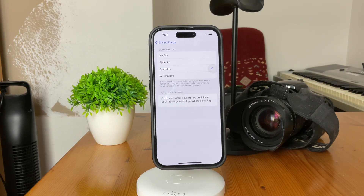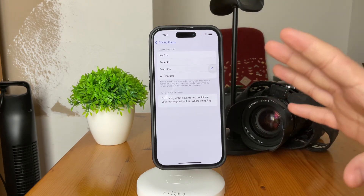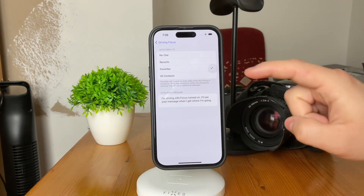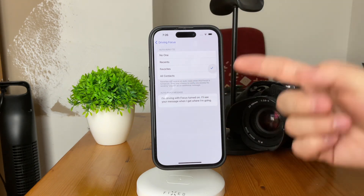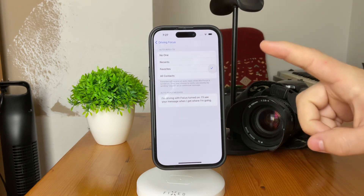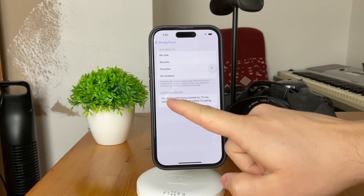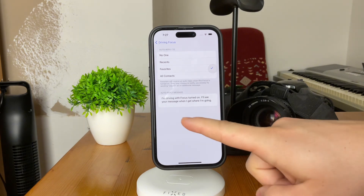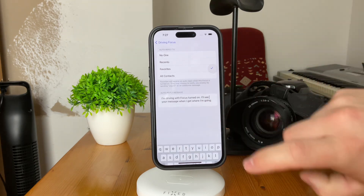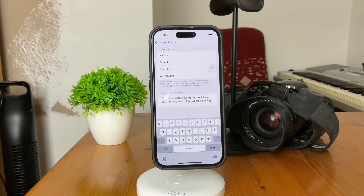Here is where you can choose the recipients for your auto-reply, whether it's all contacts or a specific group. You can choose only recent contacts, no one, everyone, or only favorites — it really is up to you. You can also take control over the actual message. For me it says 'I'm driving with Focus Mode turned on. I'll see your message when I get to my destination.' You can customize the auto-reply to be basically anything by tapping on it, removing it, and replacing it with any other text.